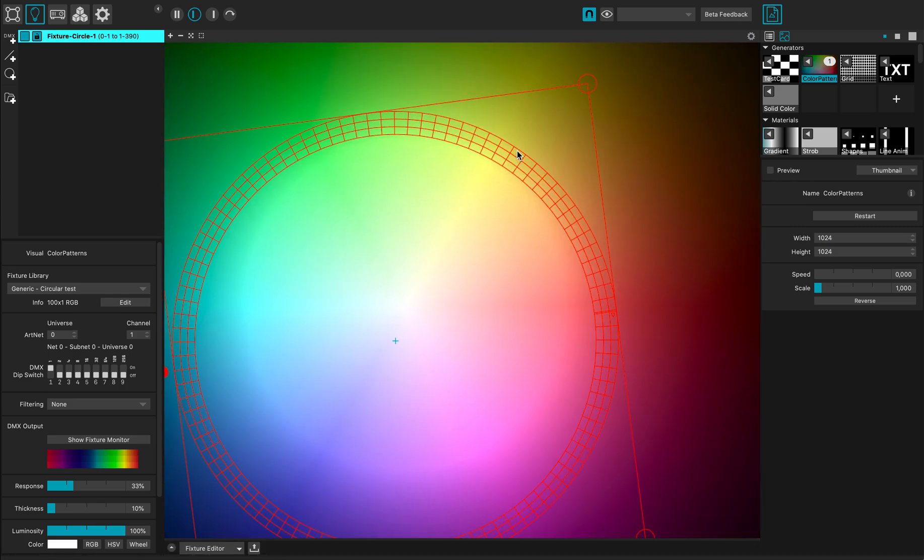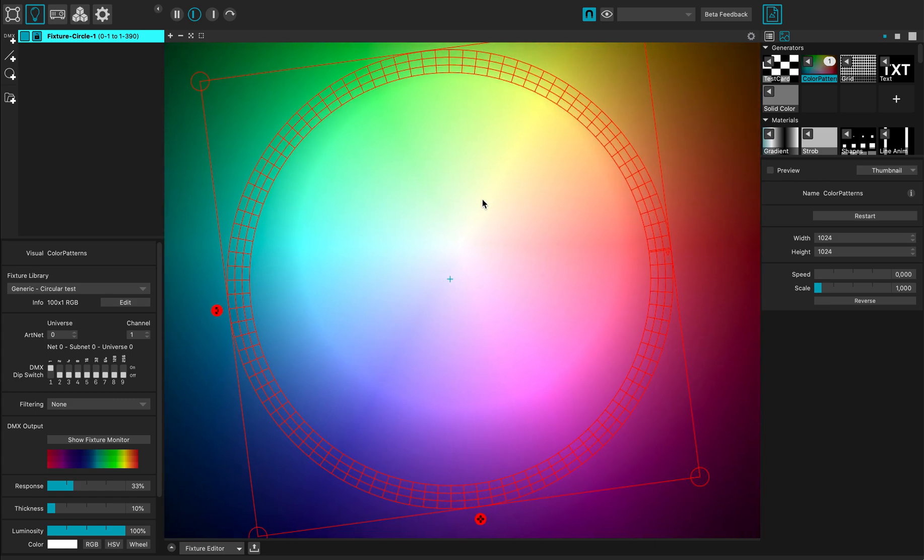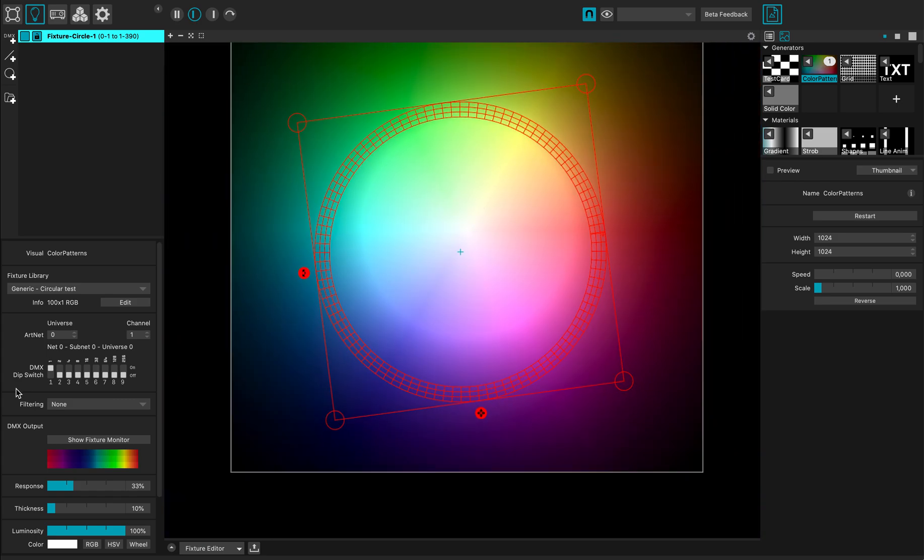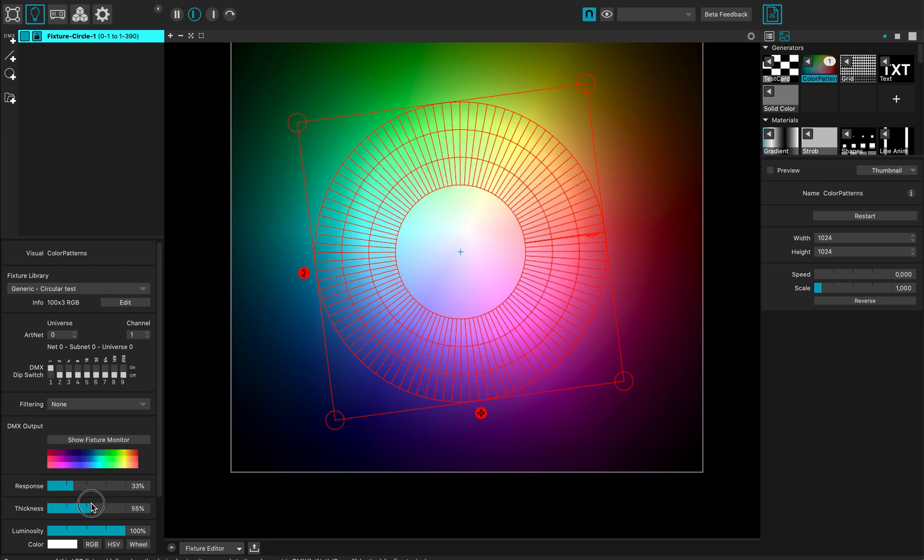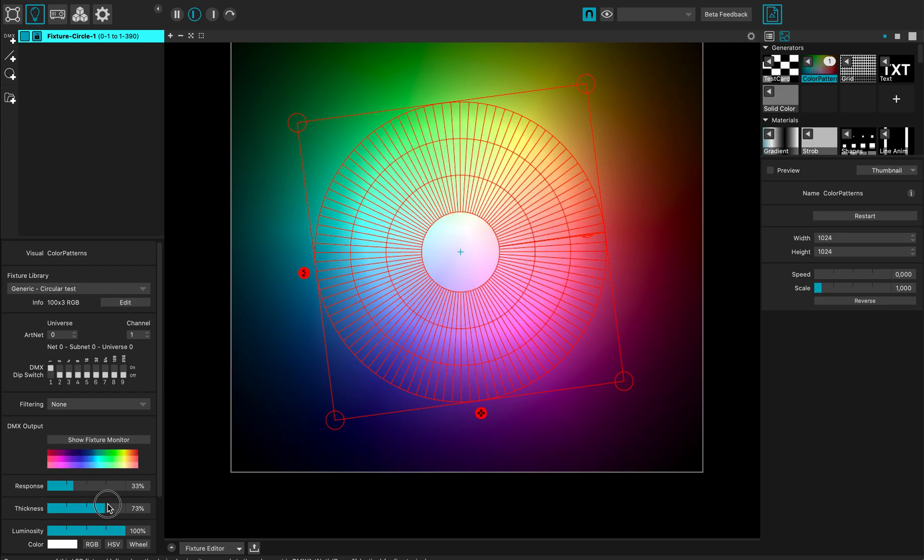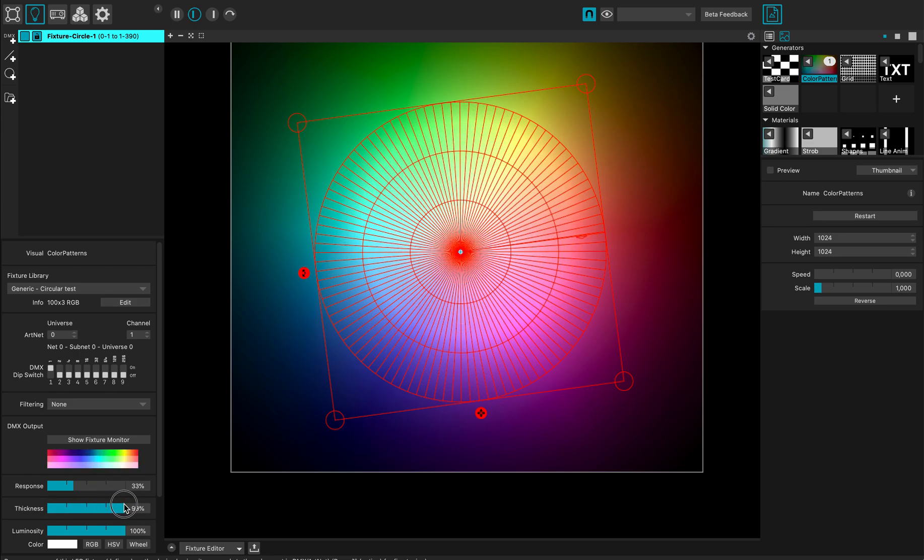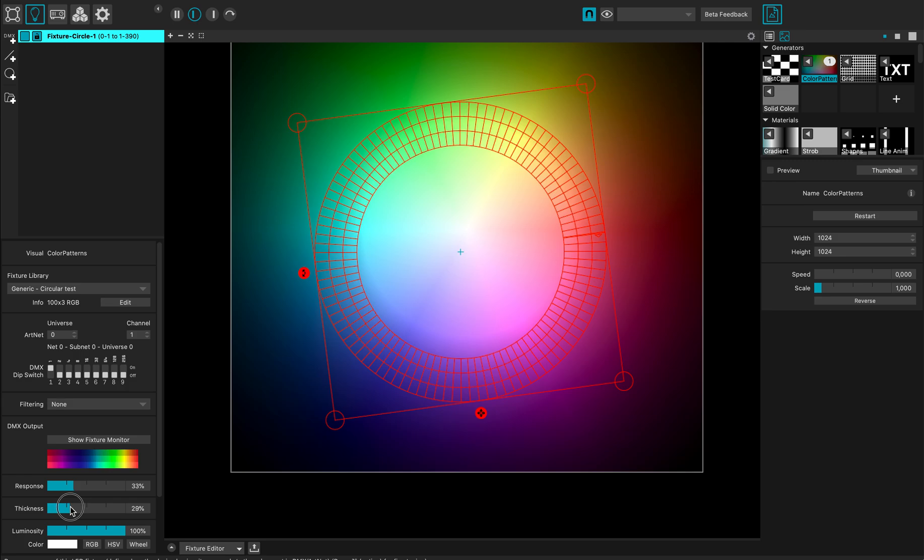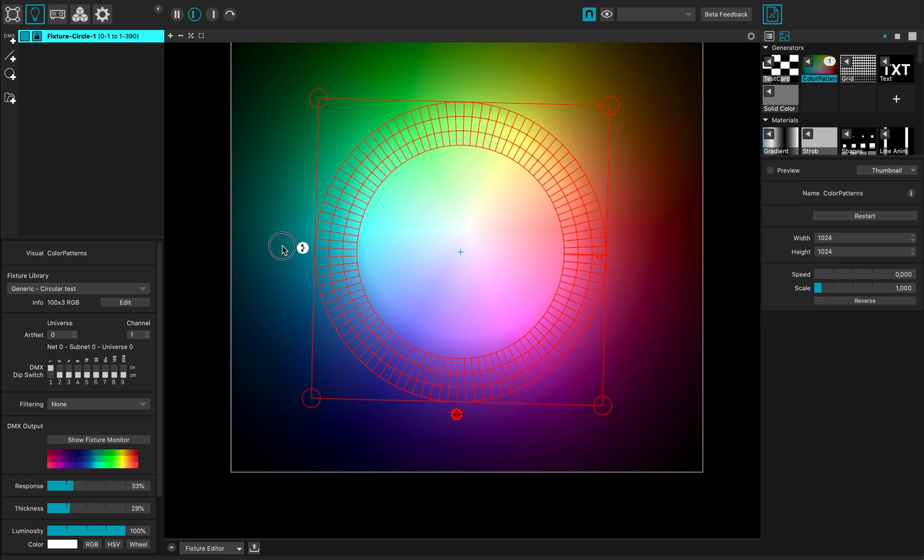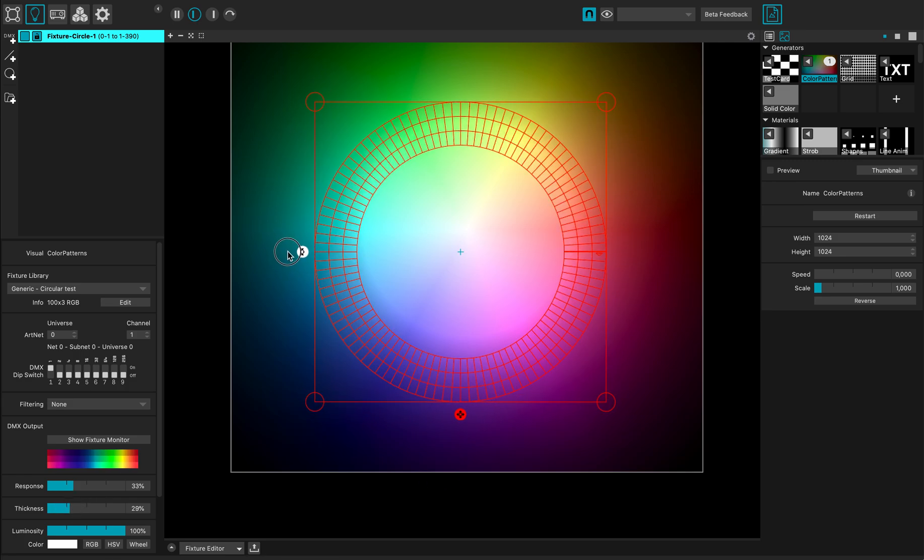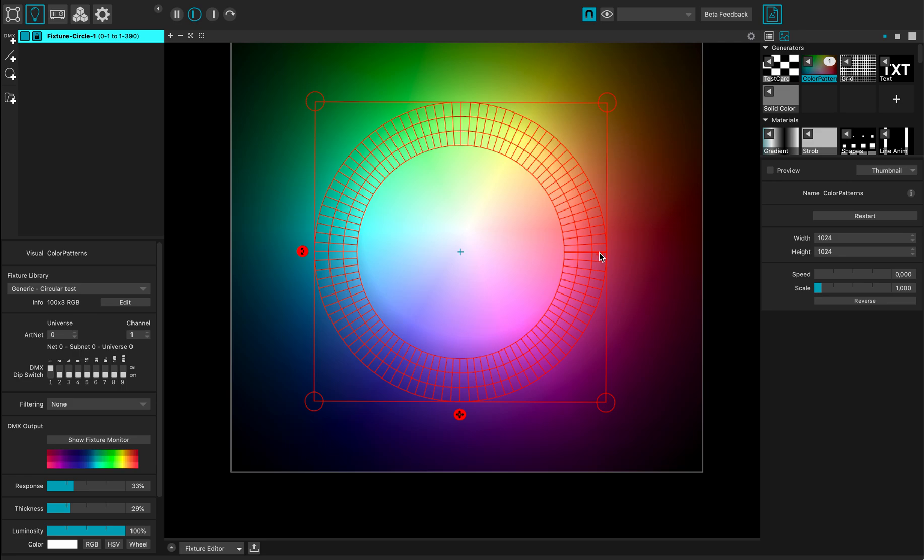I can change the thickness like this, make it a plain circle, and rotate it a bit so that the first pixel is aligned. This is it, and thanks for watching.